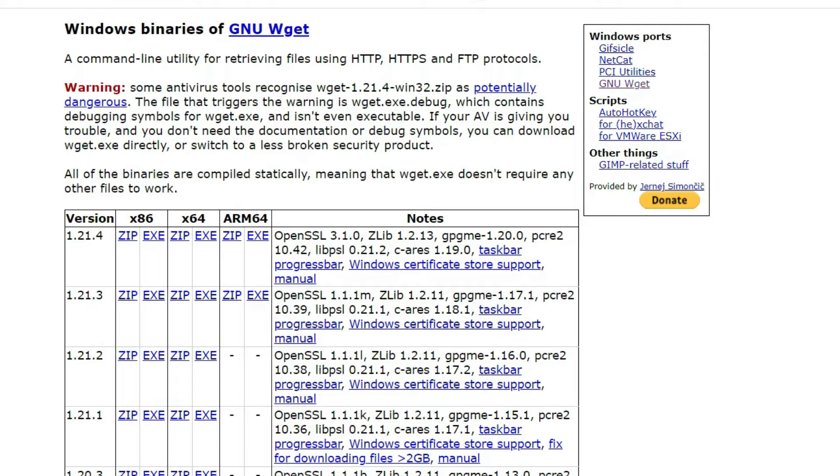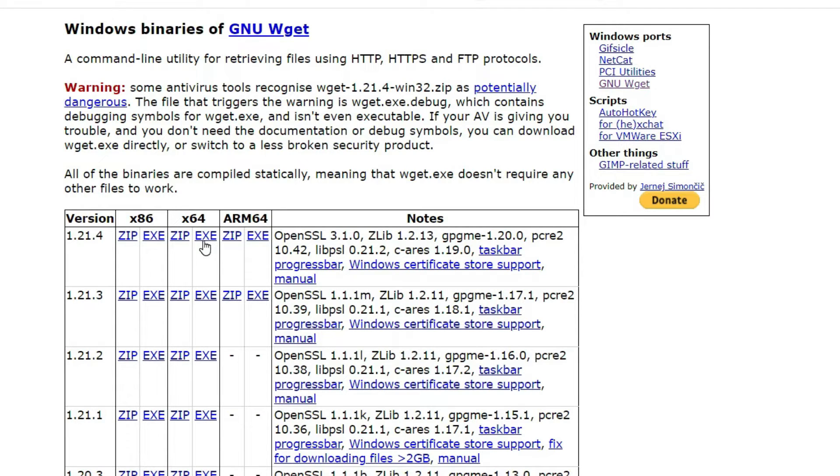Whatever Windows you are using, I am using Windows x64, so the latest version is this one. Click on the .exe file. I want to extract the exe file here. You can see that the wget.exe file is downloading.